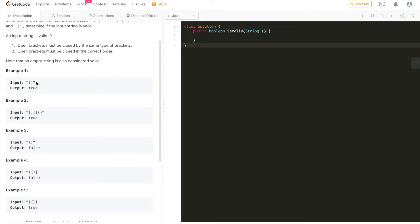The first example is the most simple valid input, which contains only two characters: an open and a closed round parenthesis — of course it's going to be true. The second example has all six valid parenthesis types in the correct order: open round, close round, open square, close square, open curly, and close curly bracket — so it returns true.